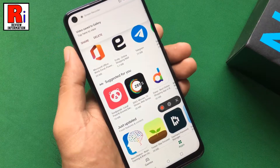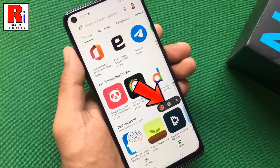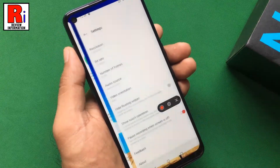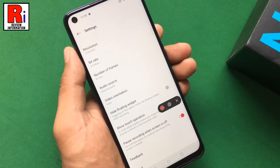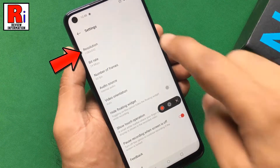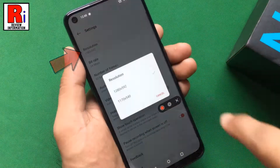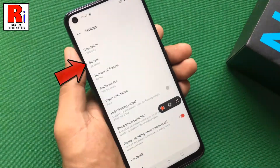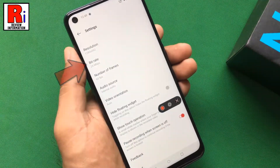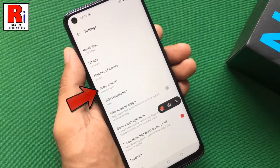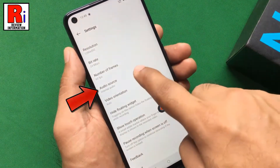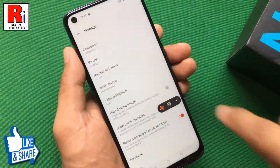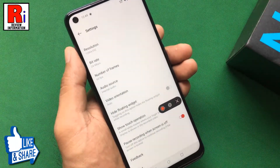Tap the gear icon to change the screen recording settings. From here you can change the screen recording resolution, change the bitrate, number of frames, audio source, and many more settings.